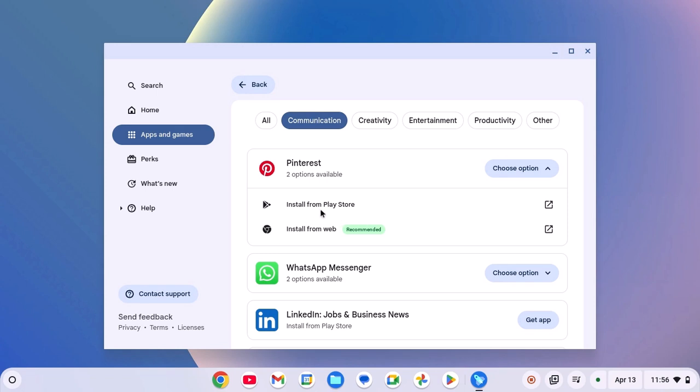One is from Google Play Store and another one is from Web. If your Chromebook does not have Google Play Store, then you can simply click on Install from Web option. Click on this option.